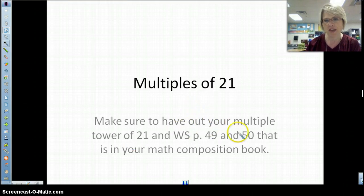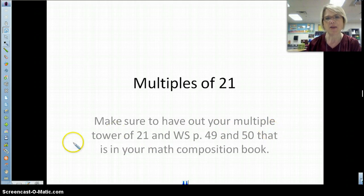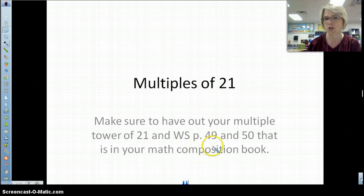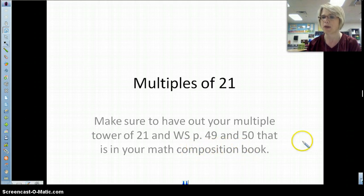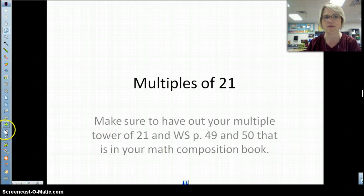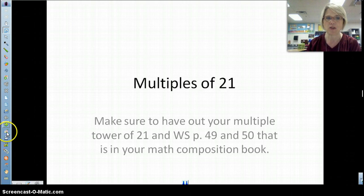Today you were given a picture of that — I think it was a picture of Mrs. Galata's class multiple tower — so I could make a copy of it. You also received worksheet pages 49 and 50, and we're going to talk you through those pages tonight. Please make sure that you have those before we start. Get out your math composition book.